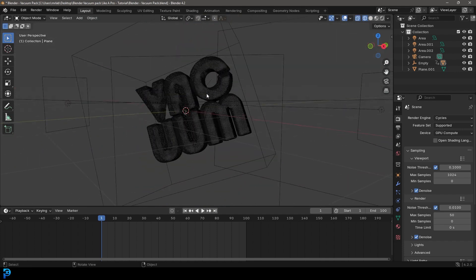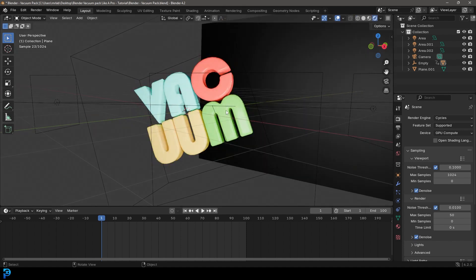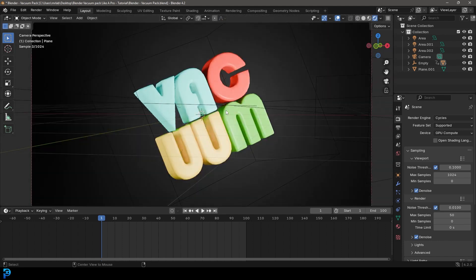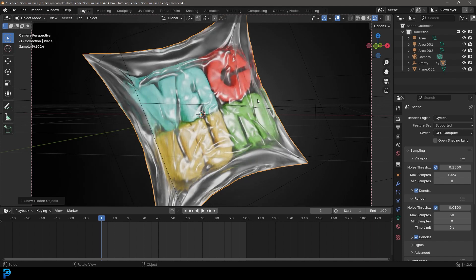I'll show you what the text looks like quickly. And we're going to be adding some random colors to this text in our nodes using the object info node. It's really simple. I'll be uploading the final result — the animation we'll be making today — to my Patreon as well. If you want to find out more, you can check that out in the description.